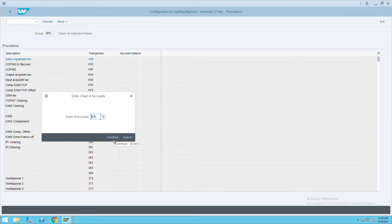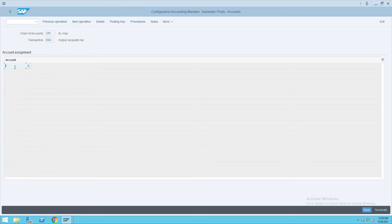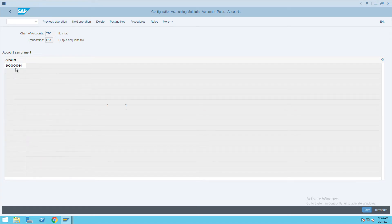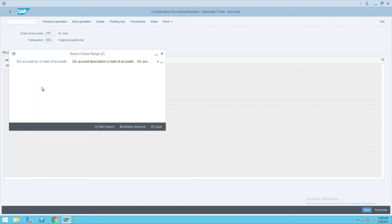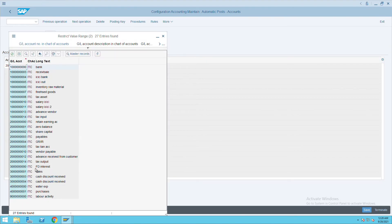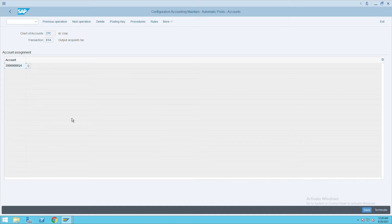Click on continue and give the GL account. 200014 is my output tax GL. Give the tax GL here and save.